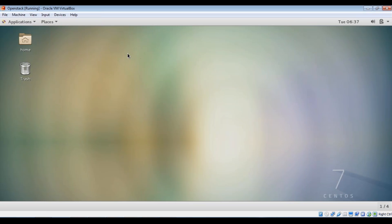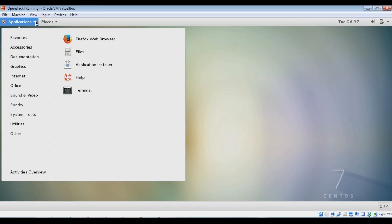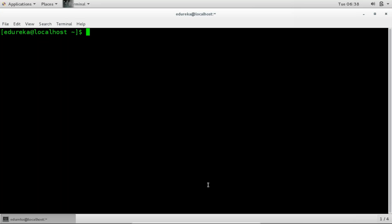So make sure that you assign at least 5 GB of RAM onto your VM on which you're installing OpenStack onto because it requires a little bit more RAM than other softwares. So make sure that you at least assign 5 GBs. Now I have assigned 5.5 to be safe. So let me just go ahead and start this. So this is my CentOS 7 VM. So let me just go ahead and open the terminal. And this is the terminal of my CentOS 7 VM. So let me just first go ahead and become the root user.